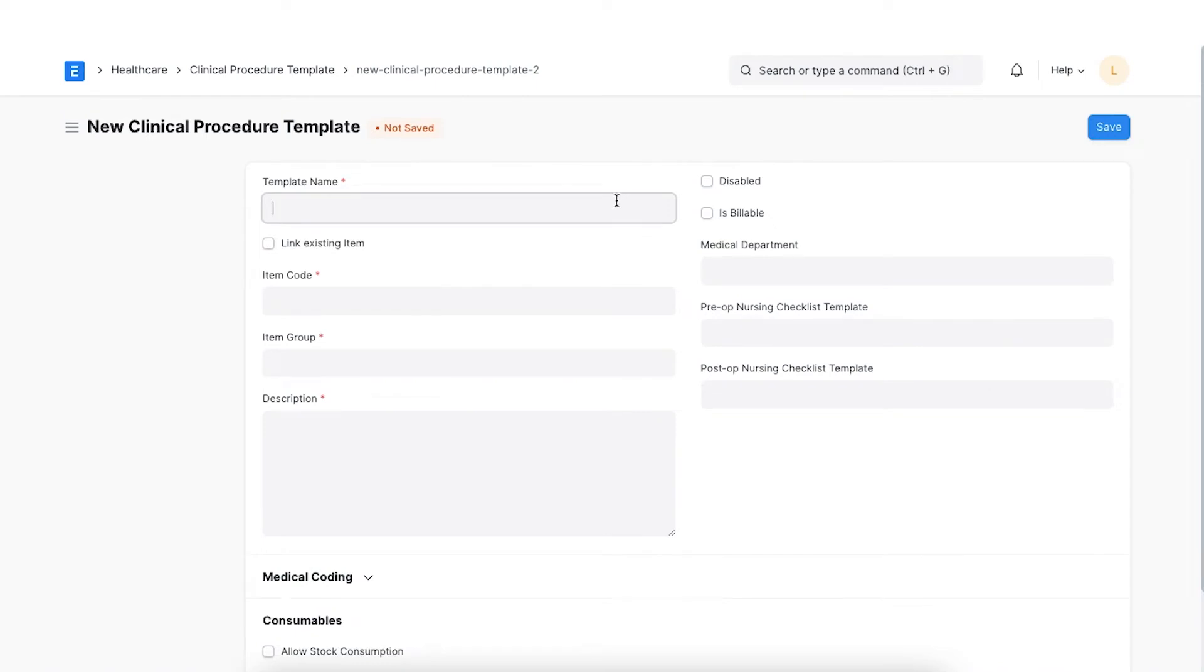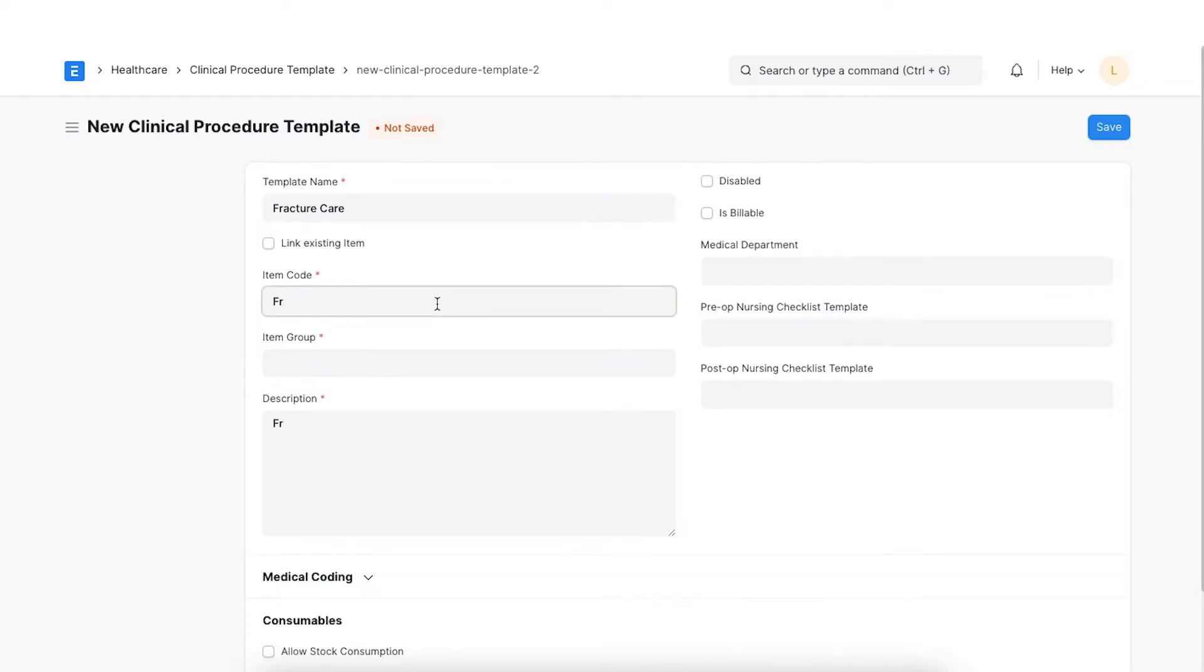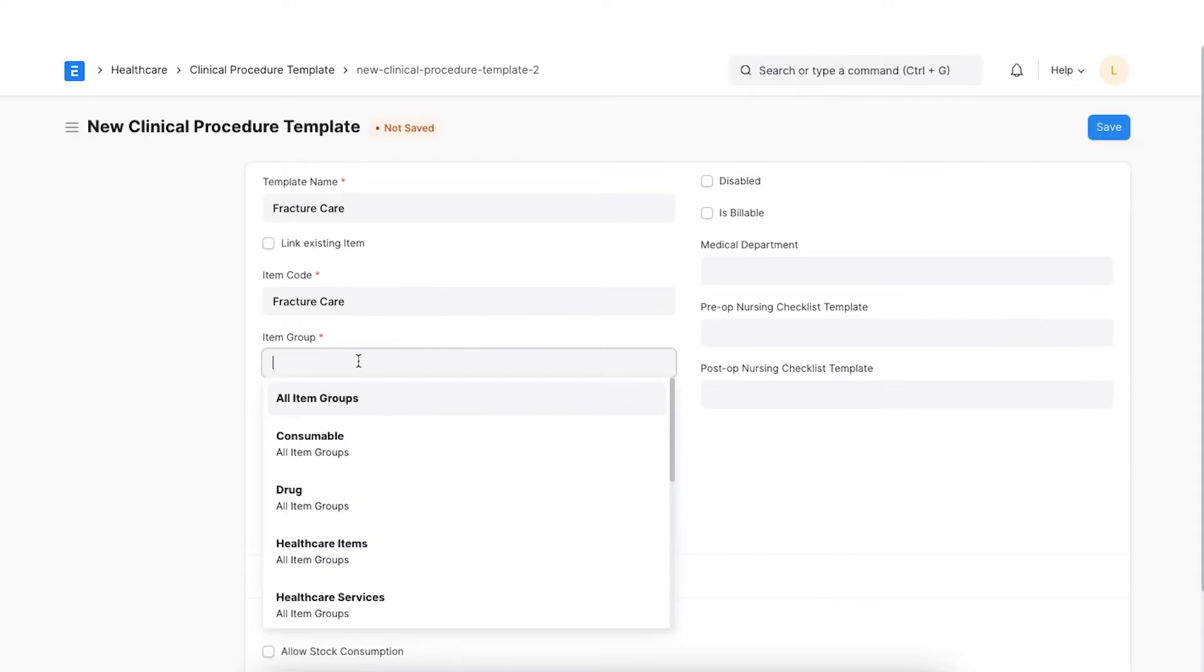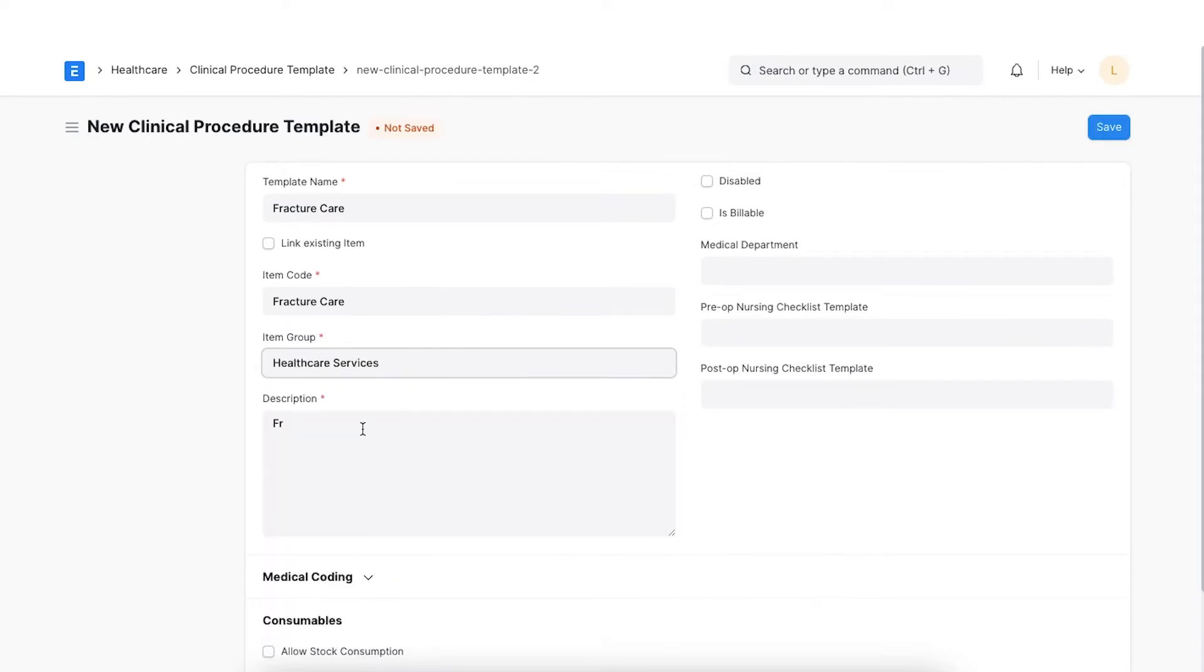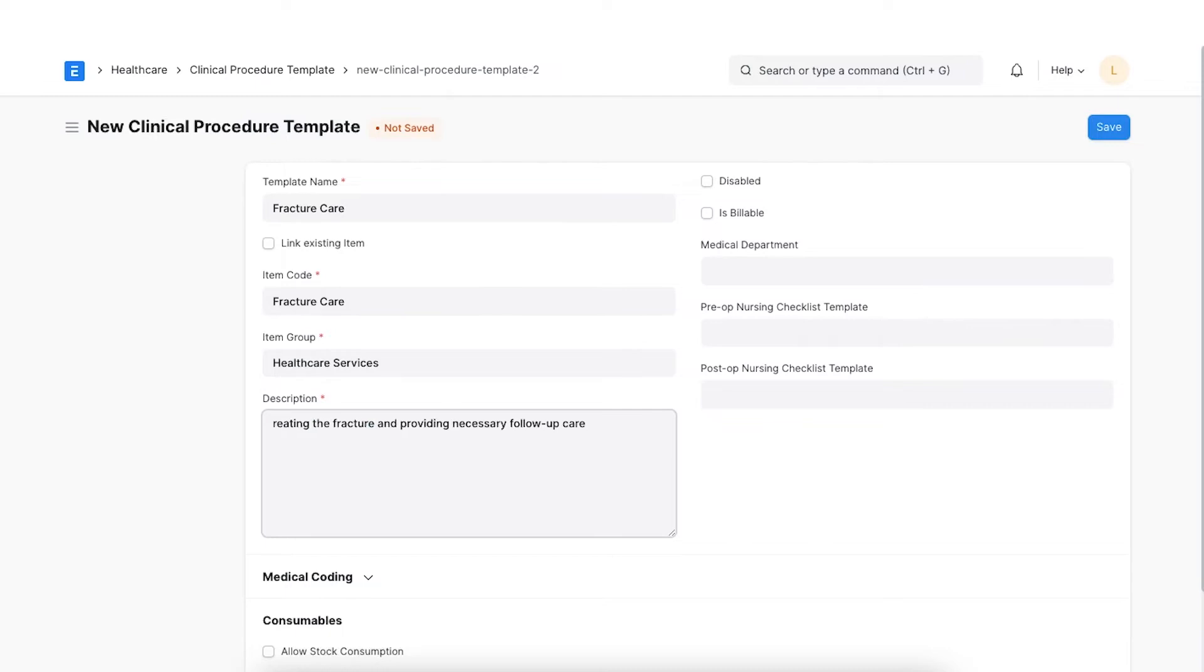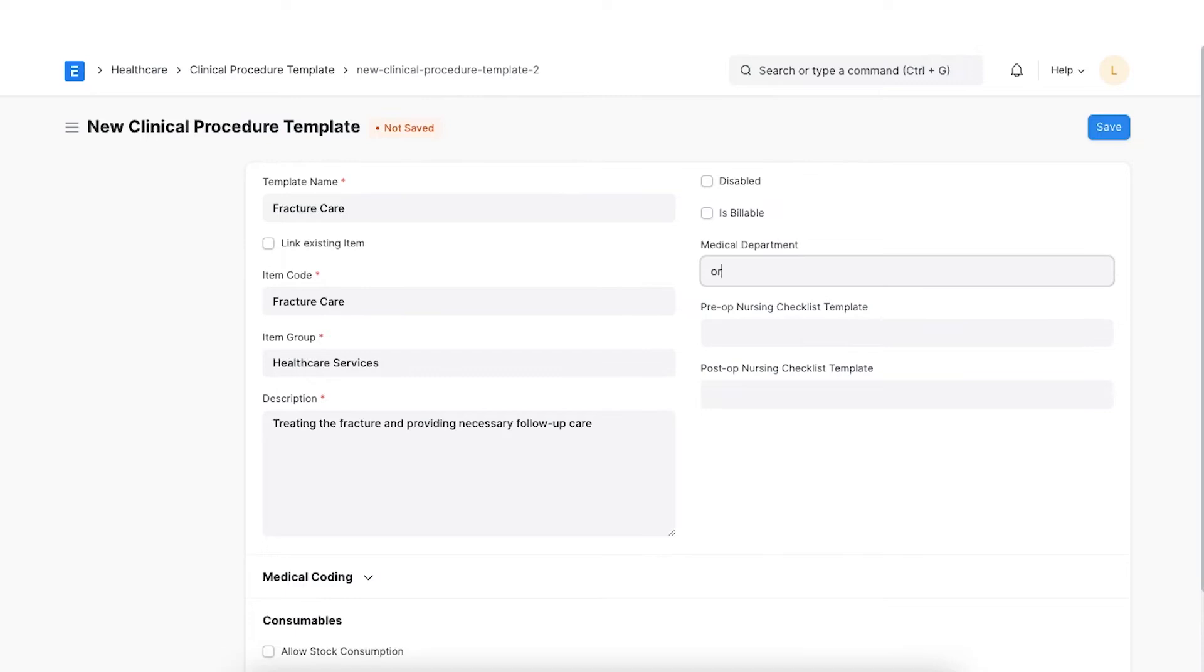Enter a unique name for the template. The clinical procedure template automatically creates an item linked to it for billing purposes. So, enter an item code, item group and description for the item. Select the medical department for which the clinical procedures will be conducted.